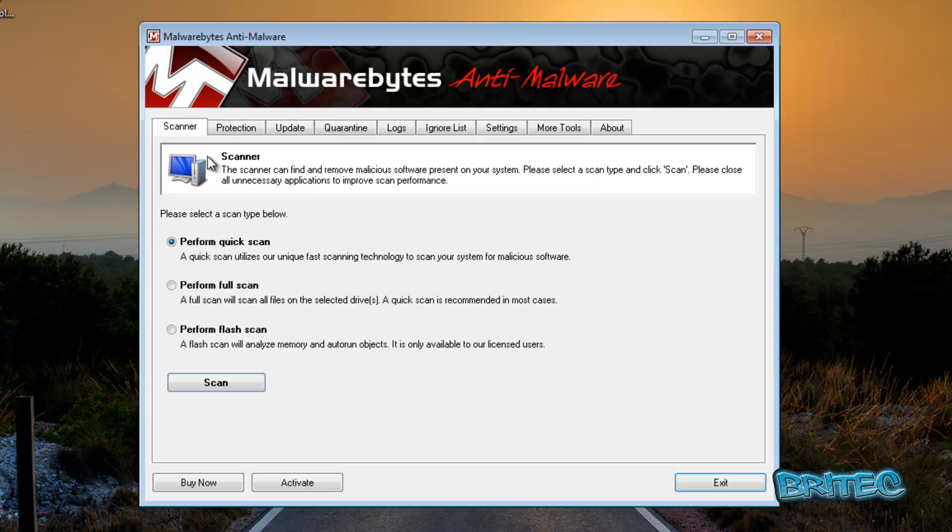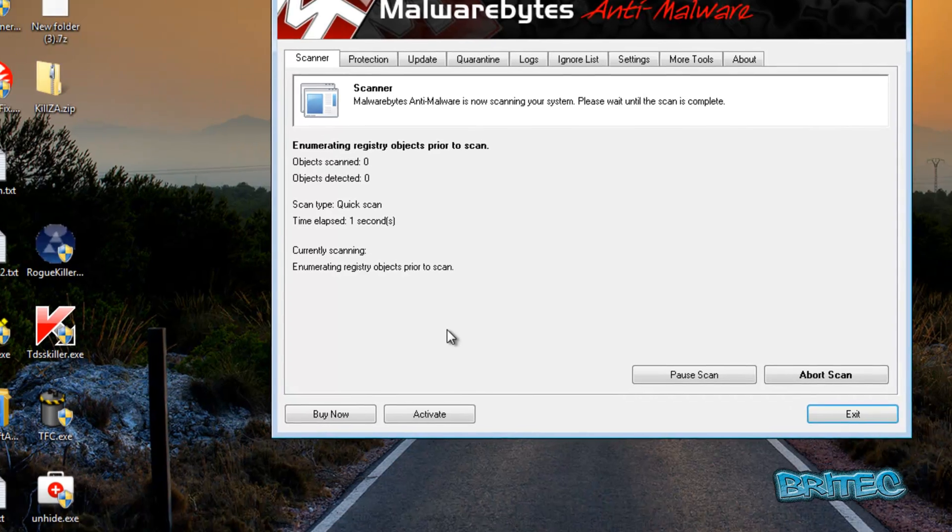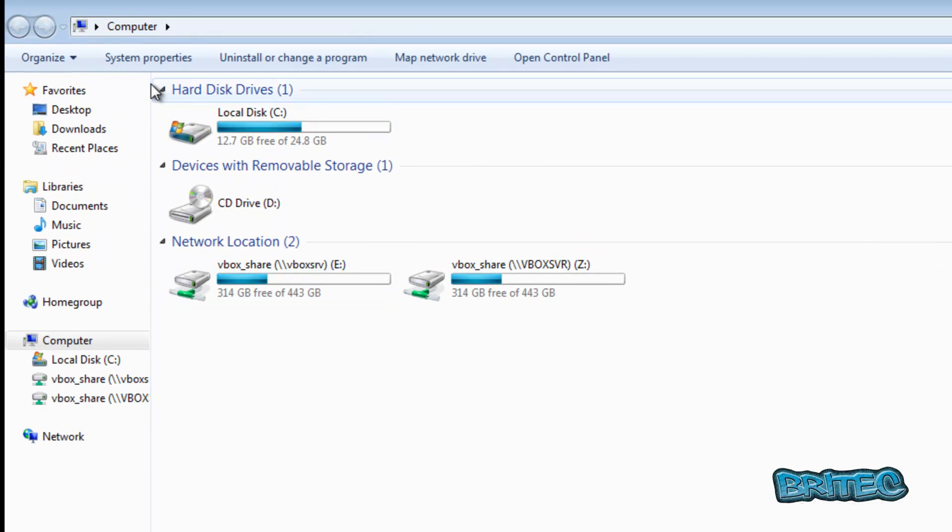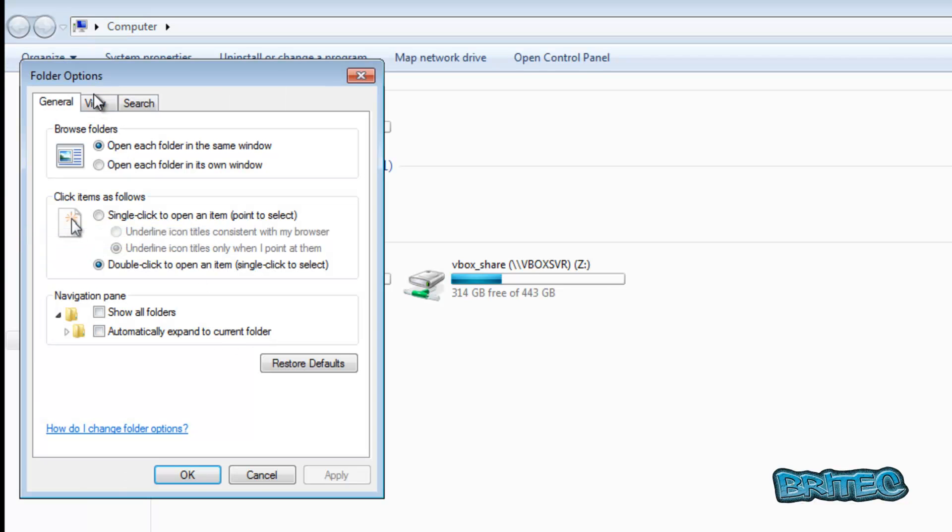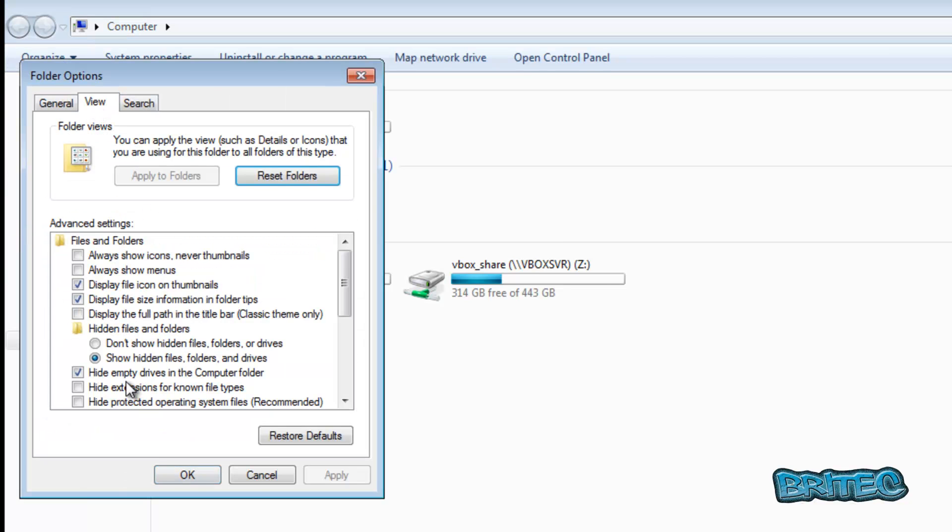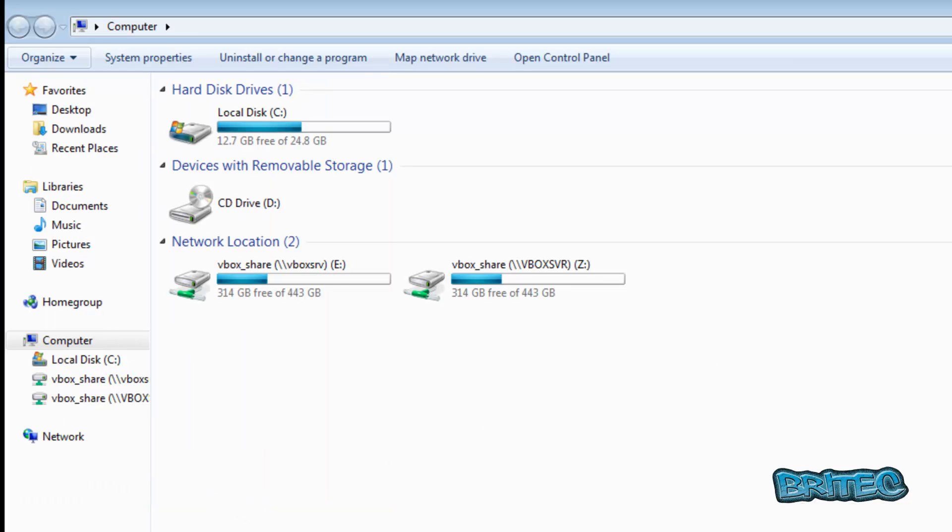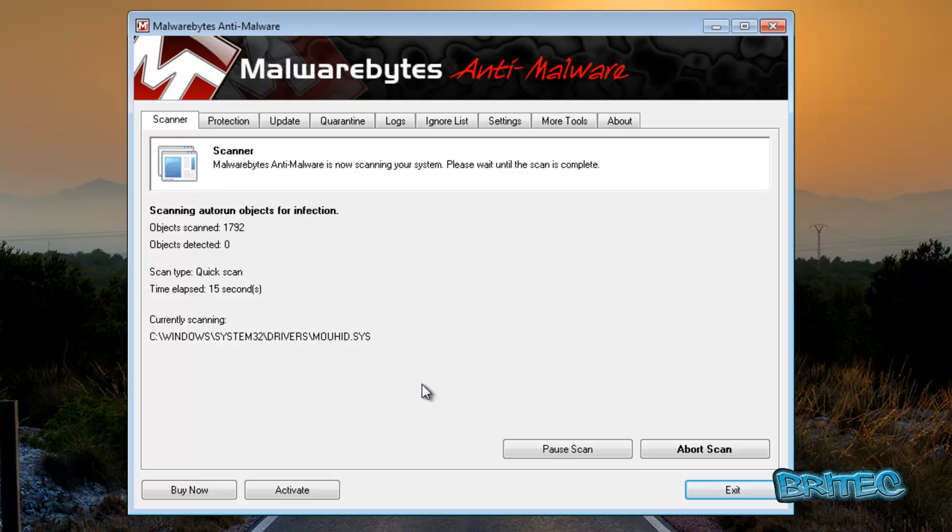We'll just quickly run this one, a quick update. And then what I'm going to do is while that's scanning, I'm just going to quickly hide this folder back. Go to Organize, Folder and Search Options, View, and I'm going to put the tick back inside the hide protected operating system files. And I'll let this scan up.